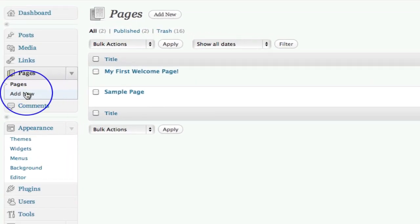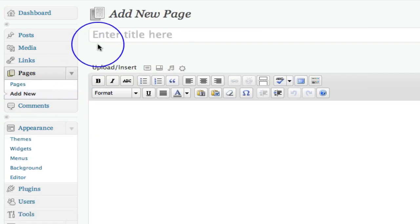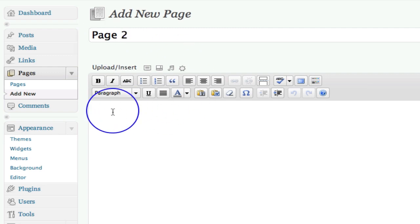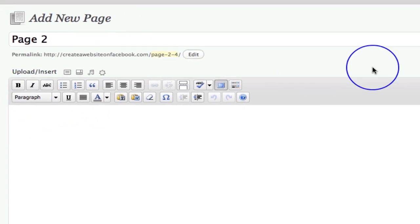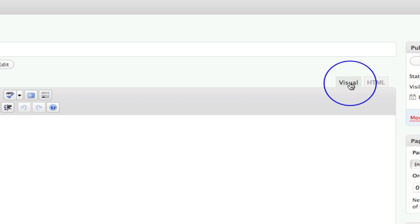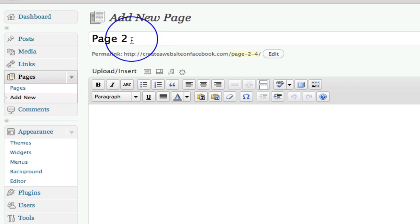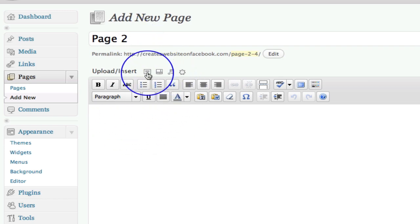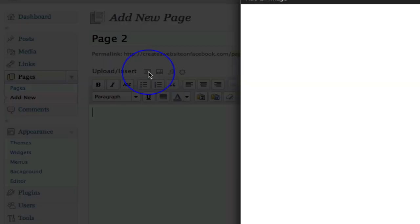We're going to click 'Add New' under Pages and I'm going to call this page two. Just note that I'm in the Visual tab here, not the HTML tab. I'm calling this page two and I want to grab an image.